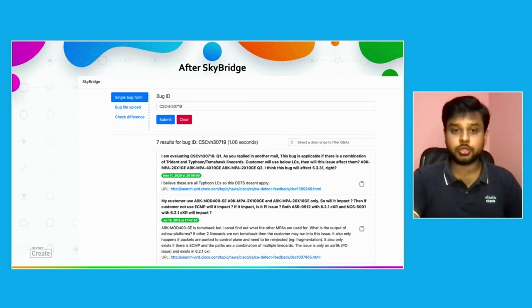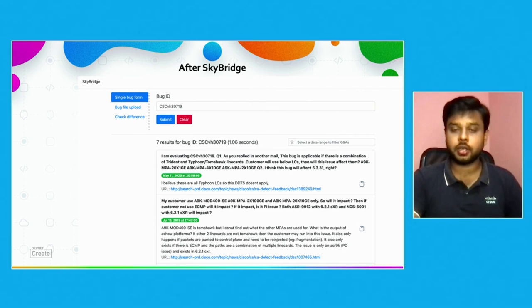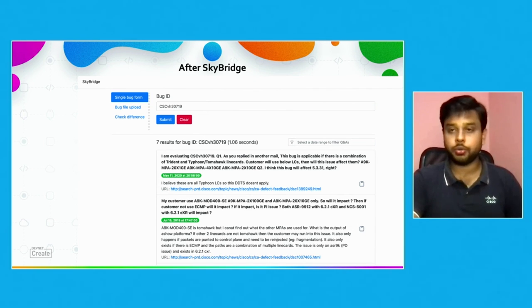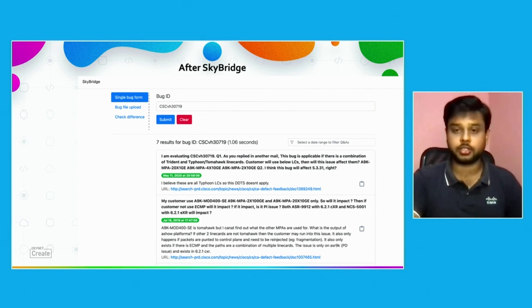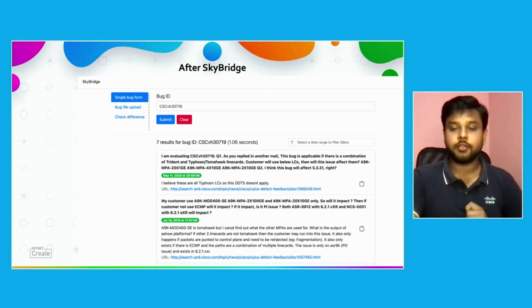If there is no similar question, Skybridge automatically emails the developer team in the background and shows a pop-up indicating the email has been sent and that no answer exists yet. You are notified that there's currently no answer and that an email has already been triggered. You can move on to your next task without waiting or manually sending a separate email. That's the key time-saving advantage of Skybridge.